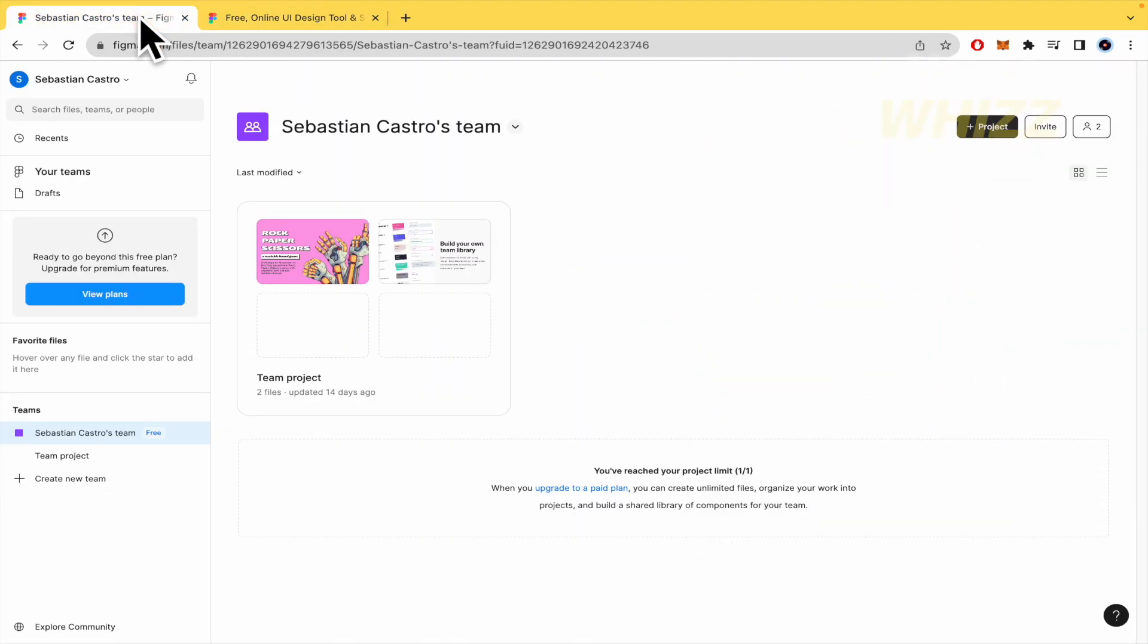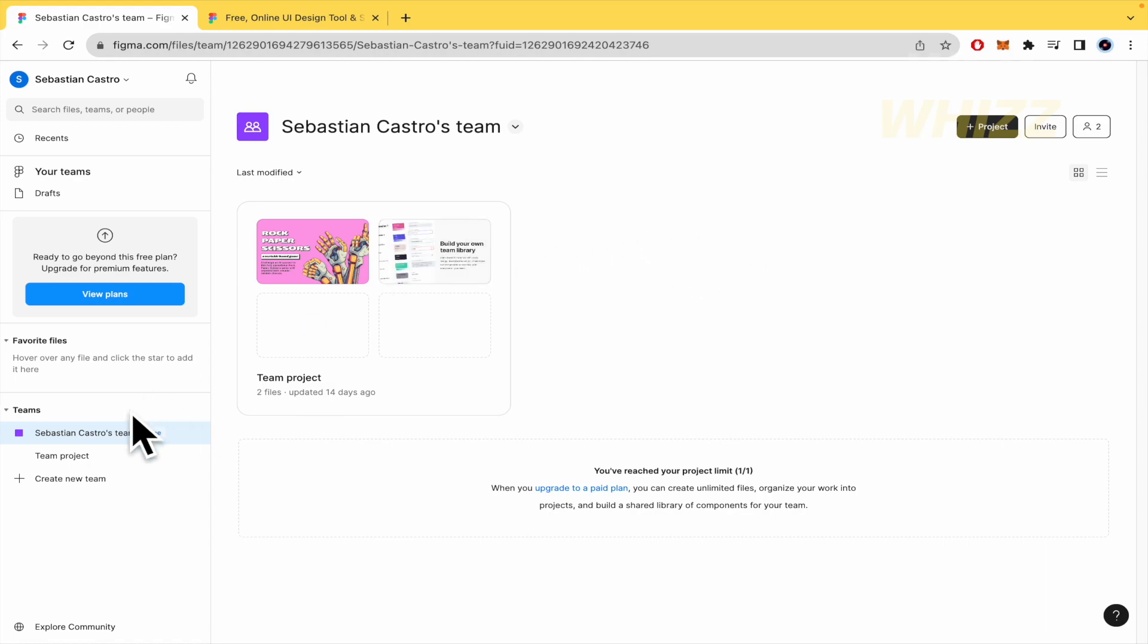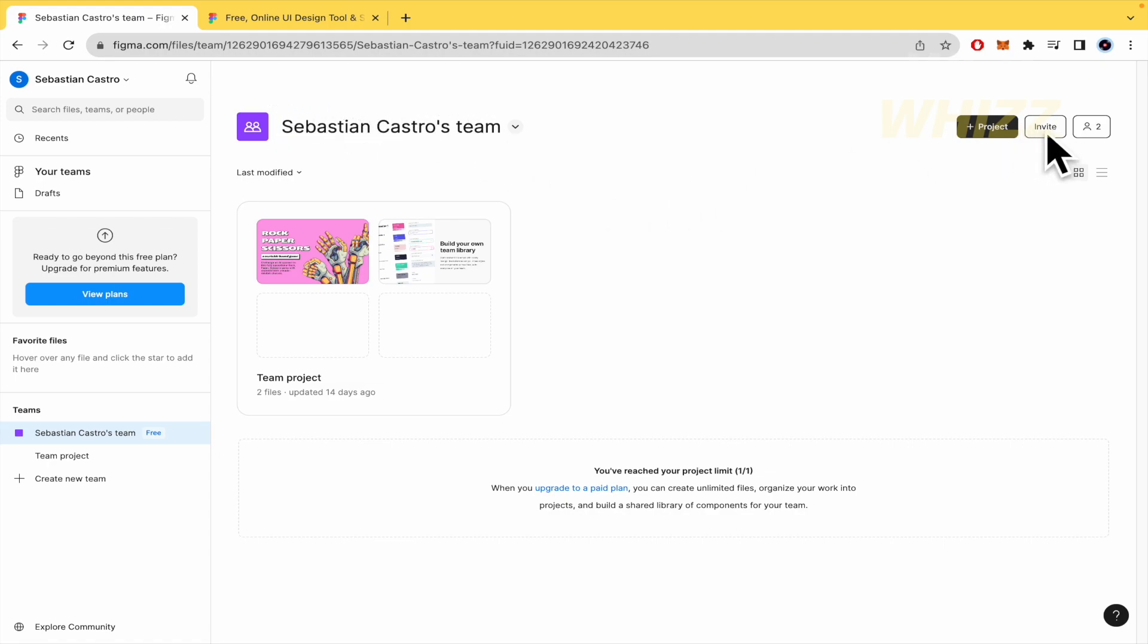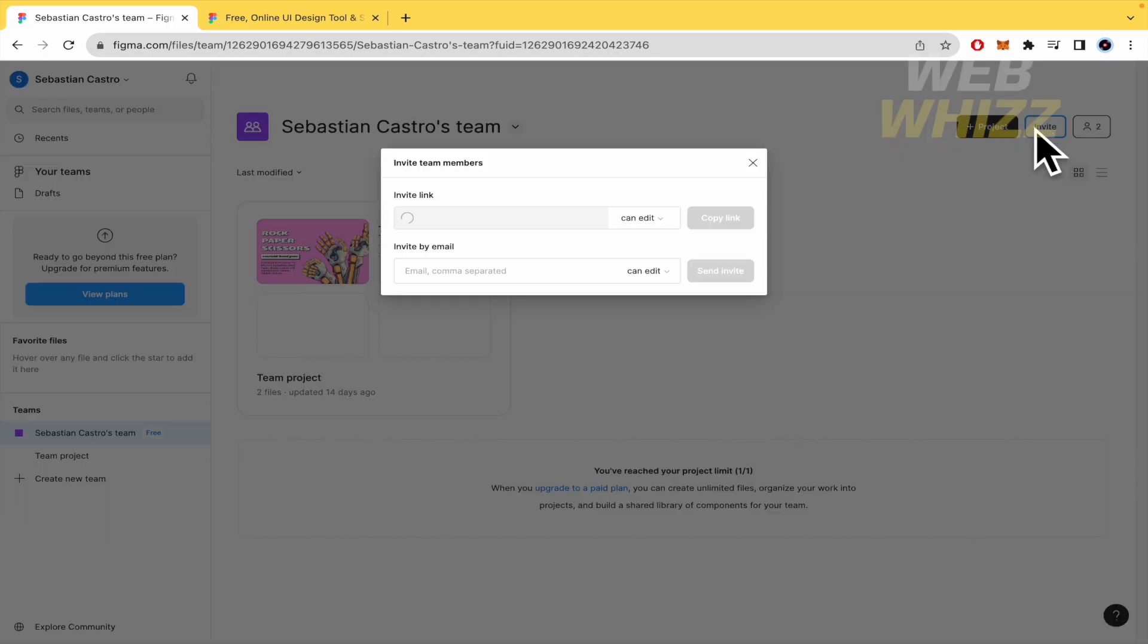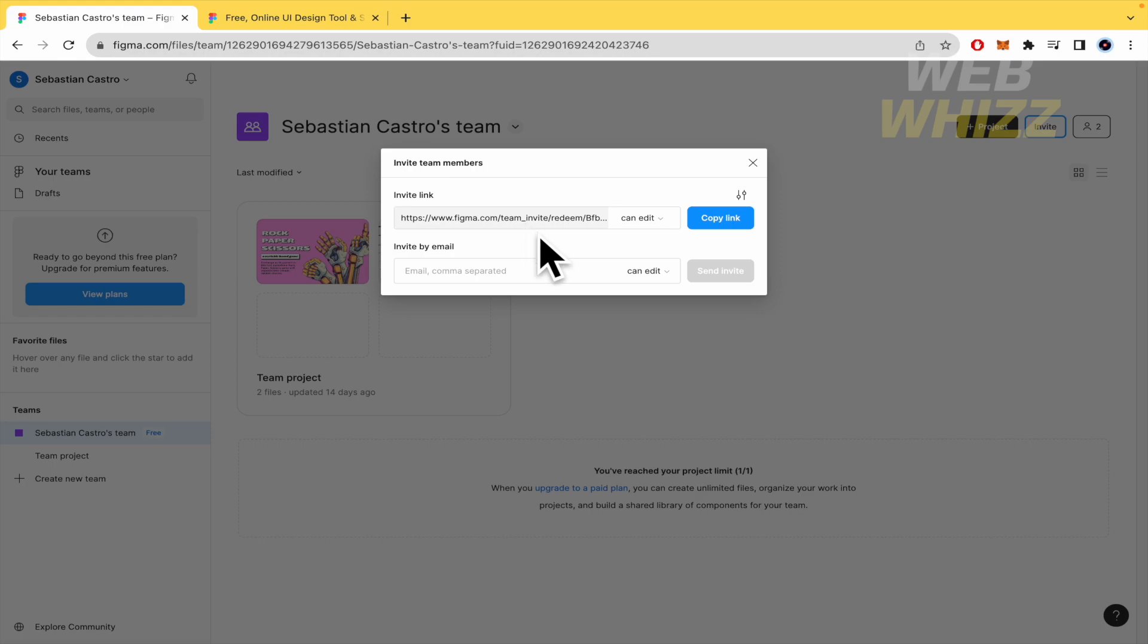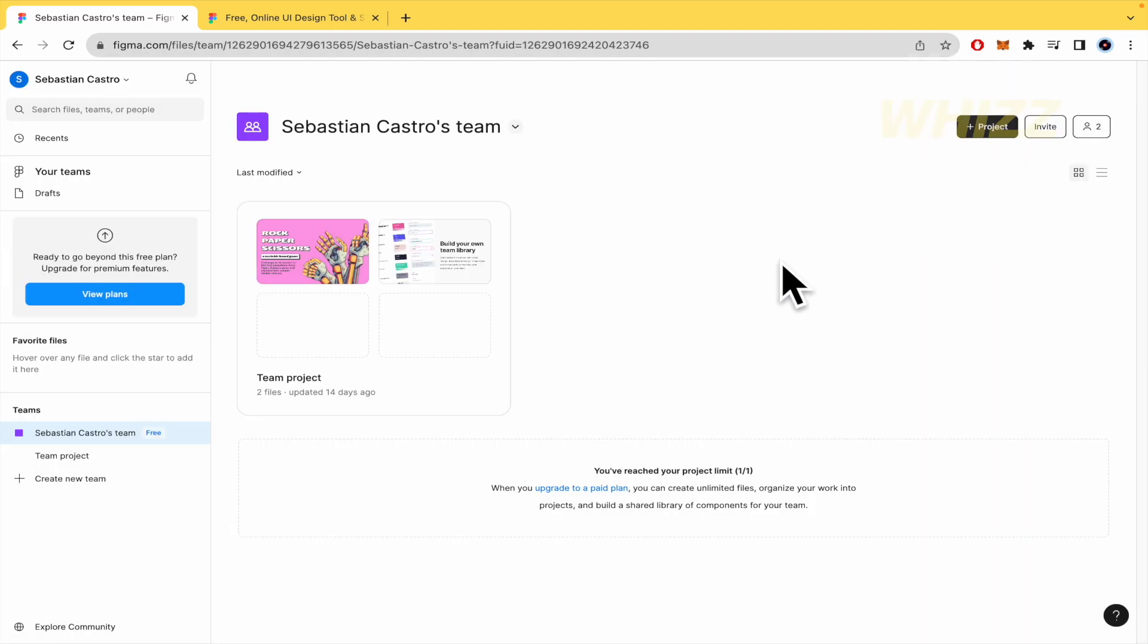I've created an account and in order to transfer project ownership, you must have a team. I've created a team, Sebastian Castro's team, and now you have to click and invite. You can copy and paste this link to send it through WhatsApp or Telegram, or you can type the email of that person here and they will receive the invitation through their email.